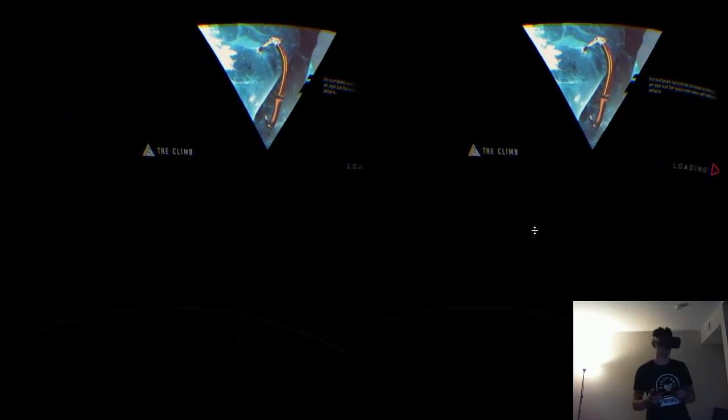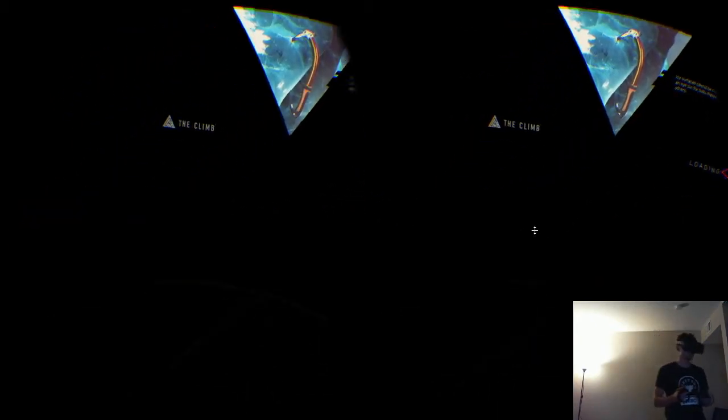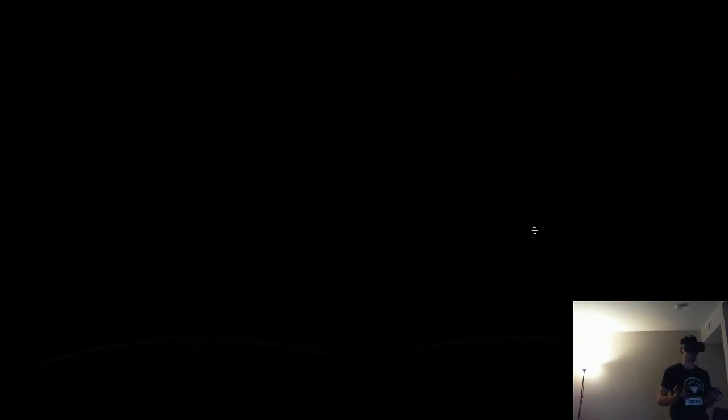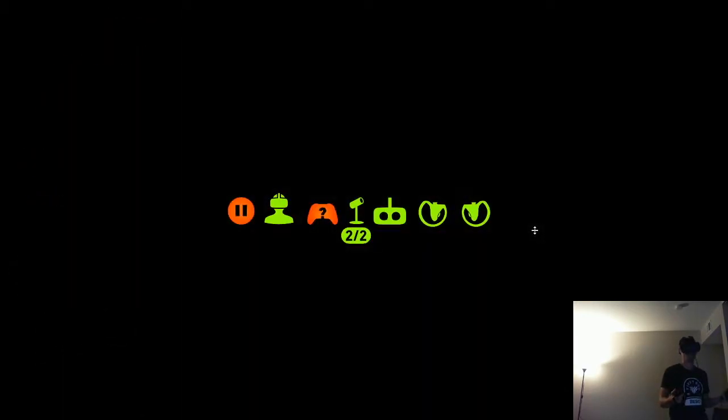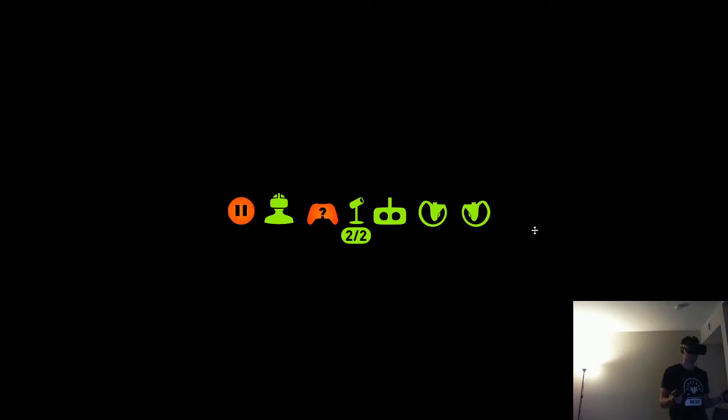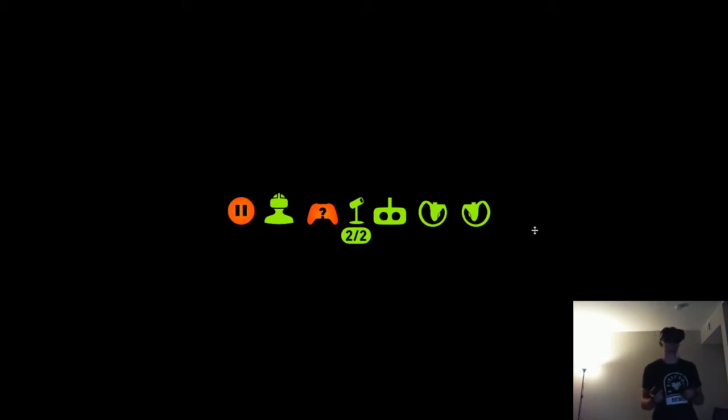Alright, hopefully this works. It's in weird VR mode, Neil's gonna try to fix it. So this game's called The Climb. Got super good reviews. Trying it out. It's still loading, it's a big game, it was like 10 gigs.